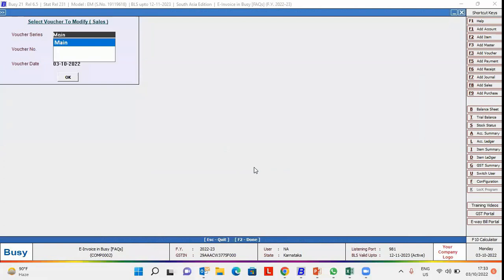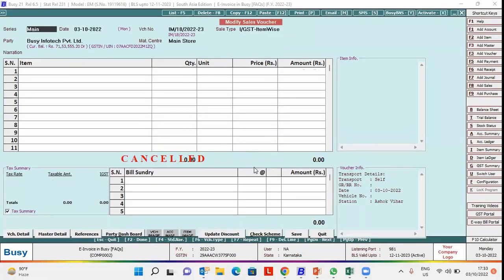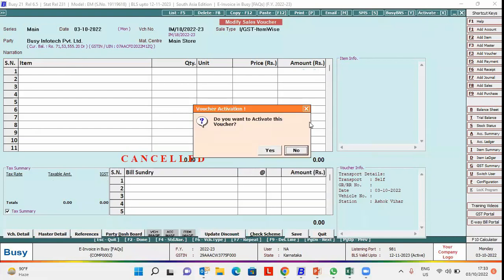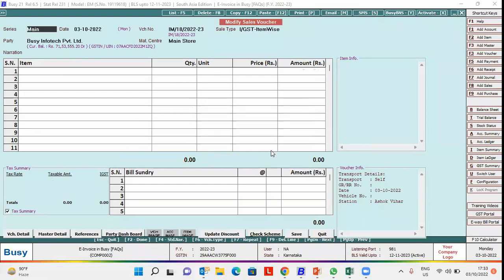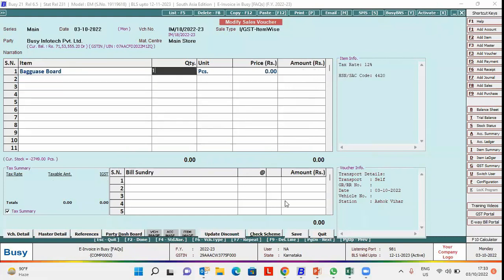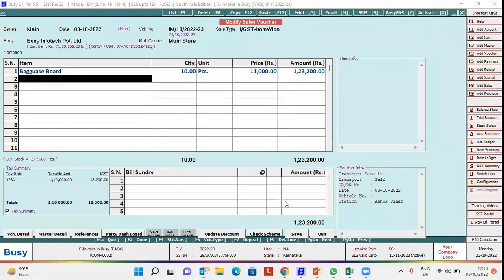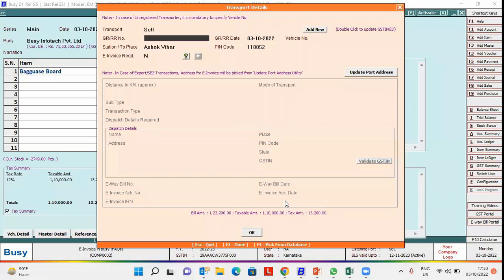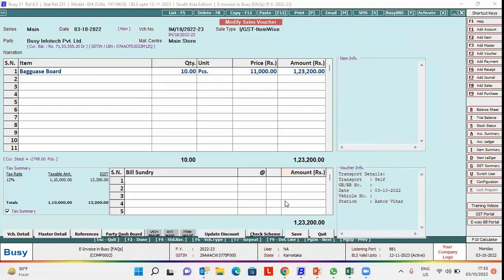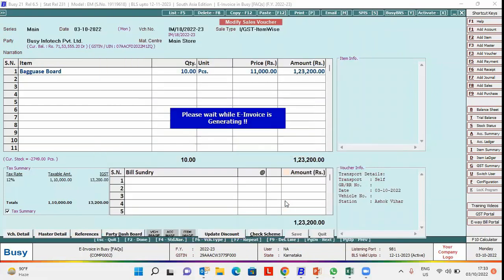Now we will activate this voucher and generate e-invoice again on this voucher number. We will again enter the details, click save button, and now we will generate e-invoice again on this voucher number.